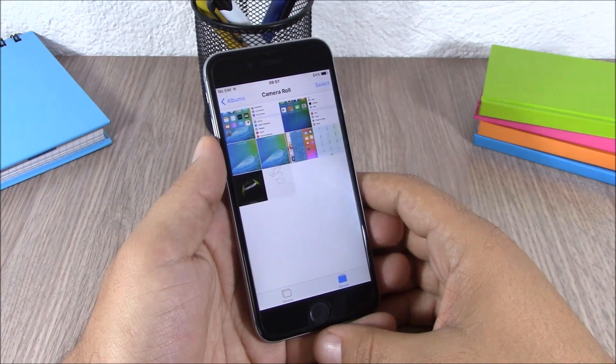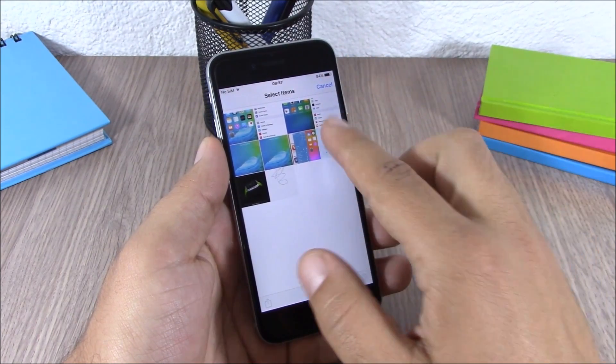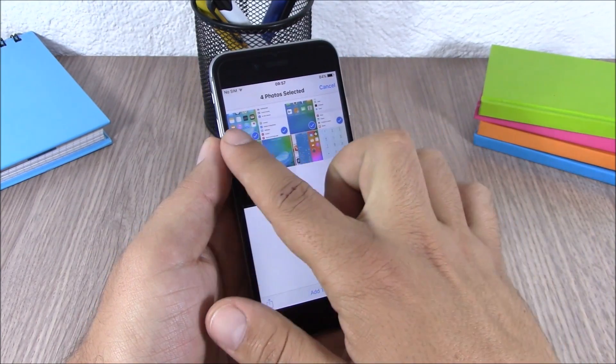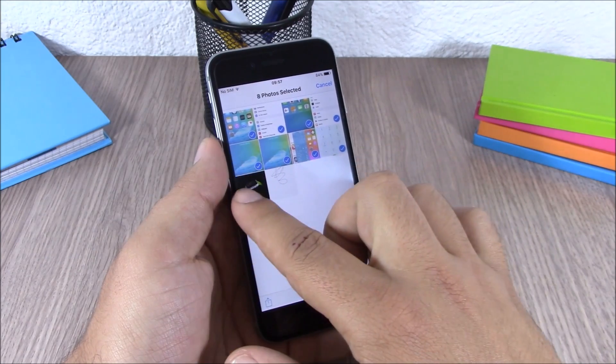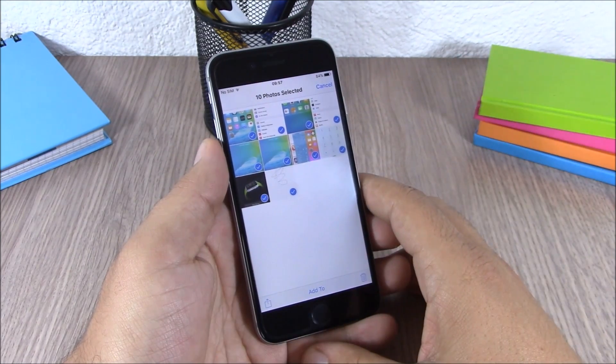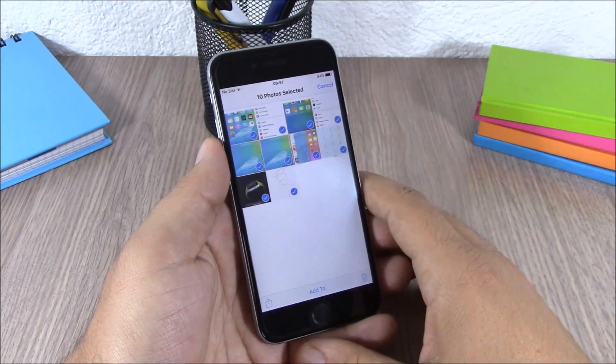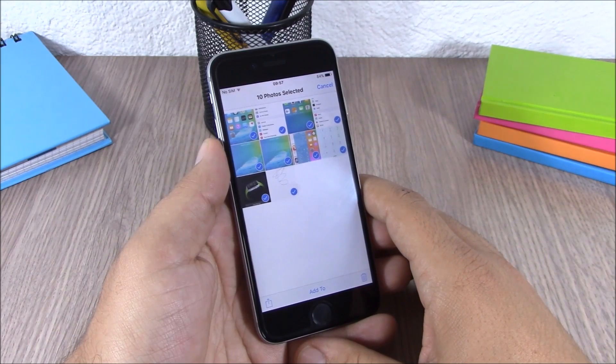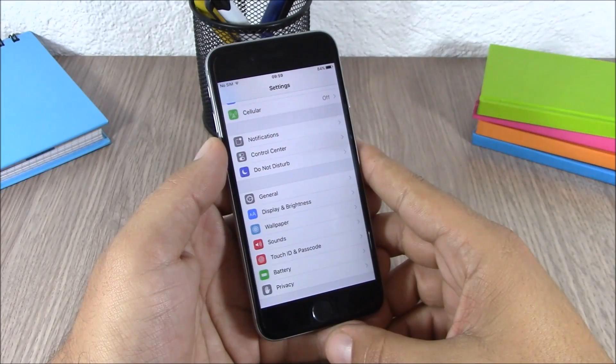Simply by tapping select, and now you can just swipe your finger here on the photos and you can easily select a lot of photos simply by swiping your finger on them.